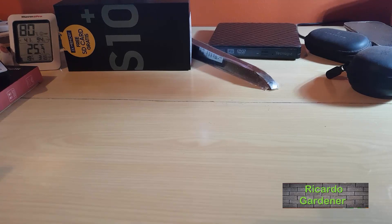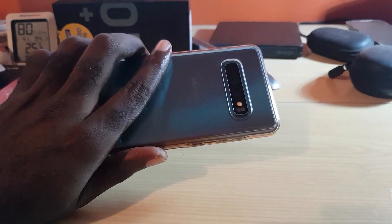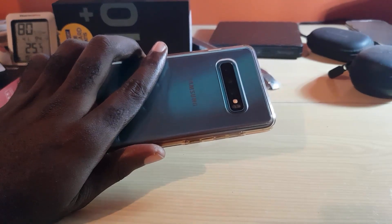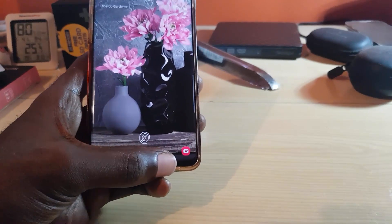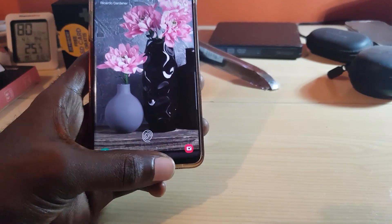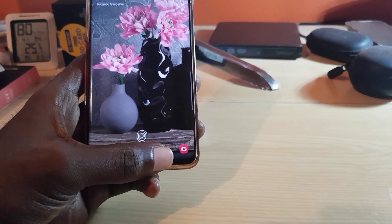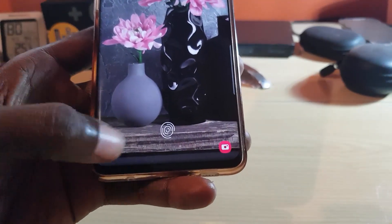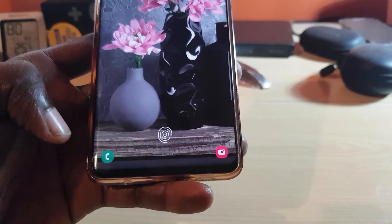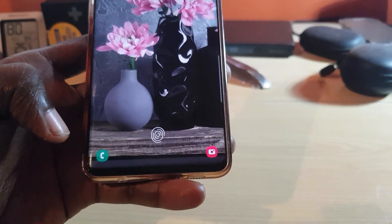Hey guys, Ricotta here, welcome to another Blog Tech Tips tutorial. This one is for the Samsung Galaxy S10, S10 Plus, S10e, and it can also apply to other devices. As you can see, there are two icons on the lock screen — one for the phone and the other for the camera. I'm going to show you how to go about customizing these two icons. You can actually change them to other applications.